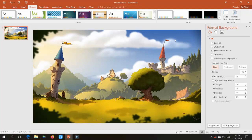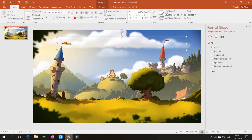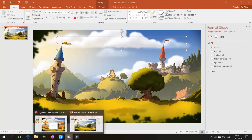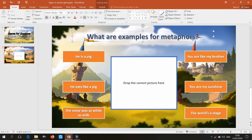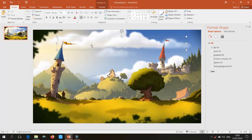In the next step, we are going to type the question. Go to Insert and add a text box, then type your question. I'm going to copy my previous question and paste it there.